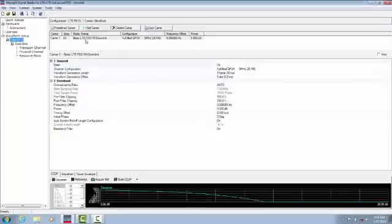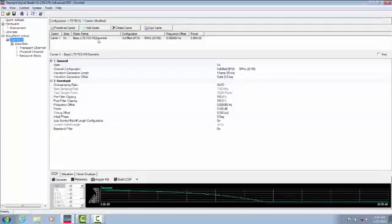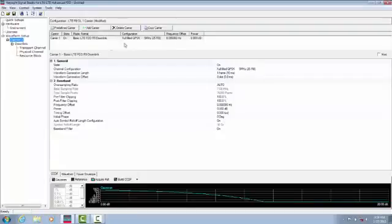As we can see, by default, Signal Studio has populated the carrier setting to be a basic LTE FDD release 9 downlink with fully filled QPSK 5 MHz utilizing 25 resource blocks.